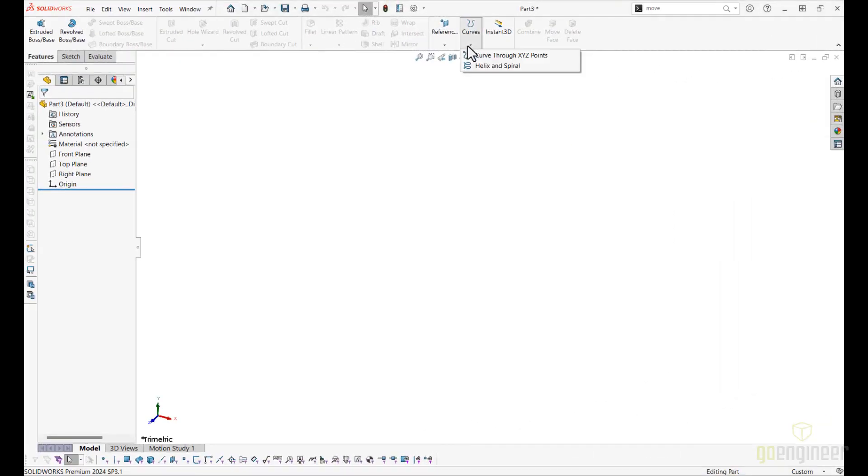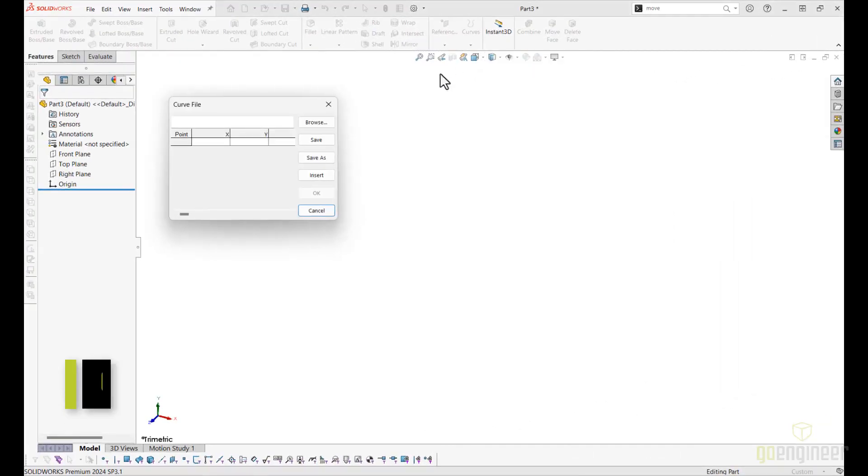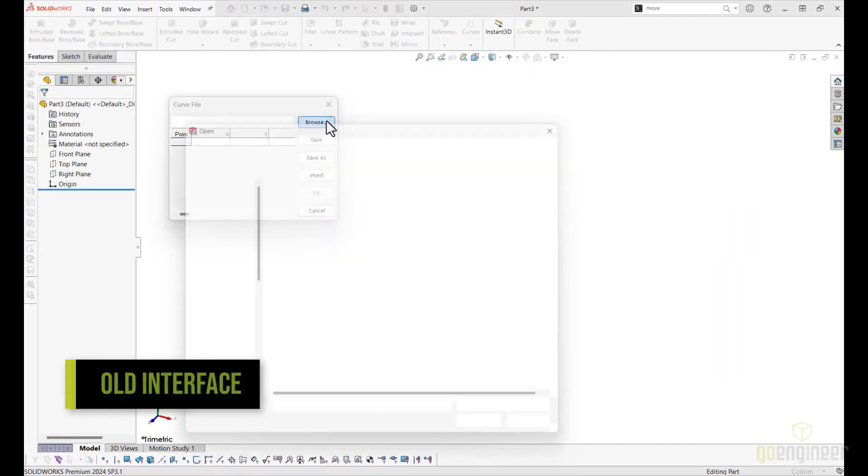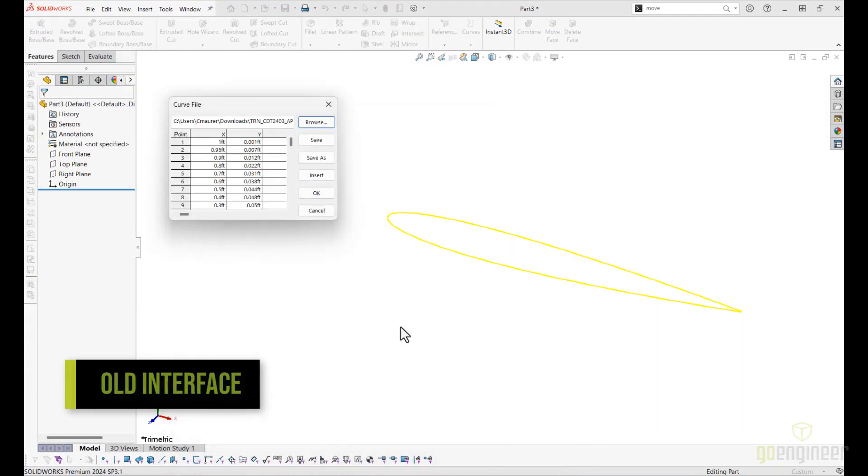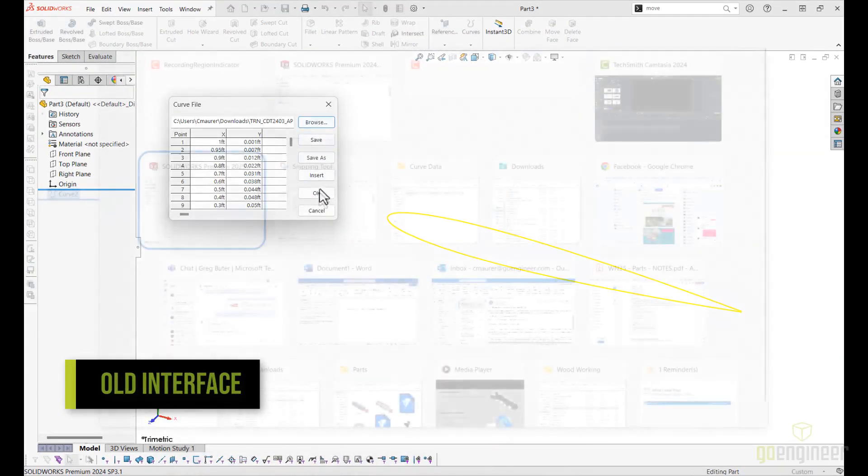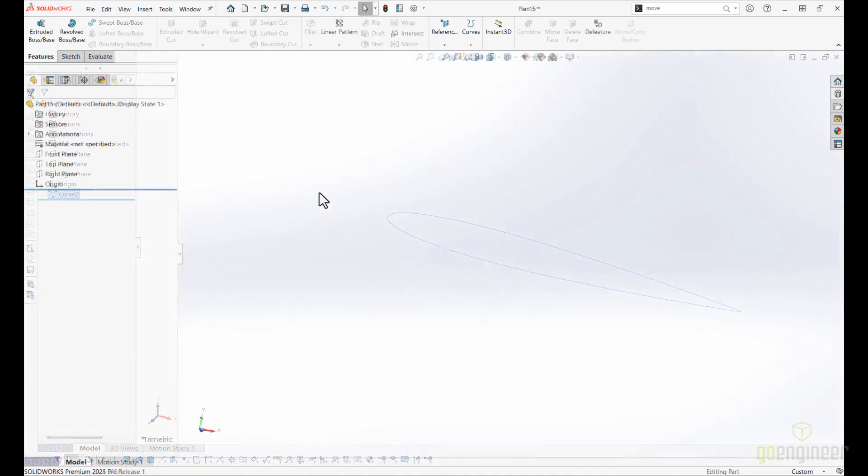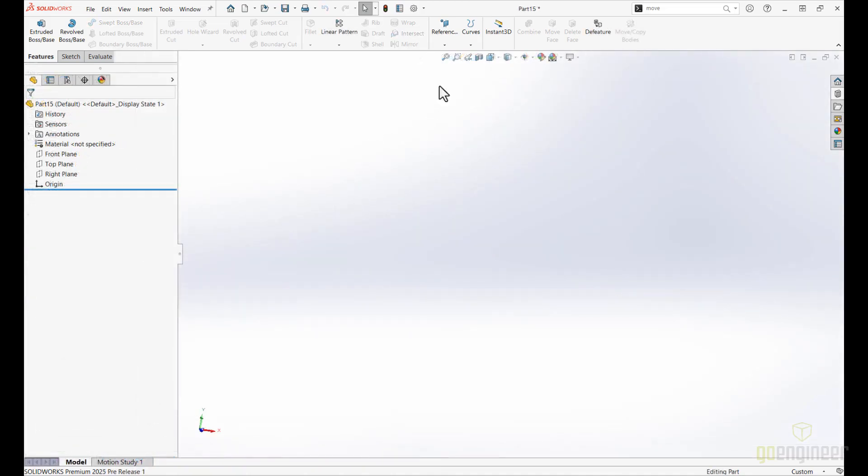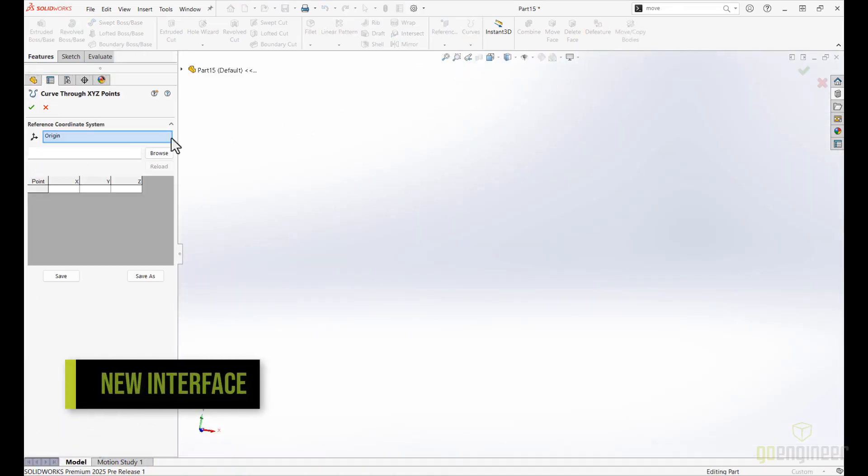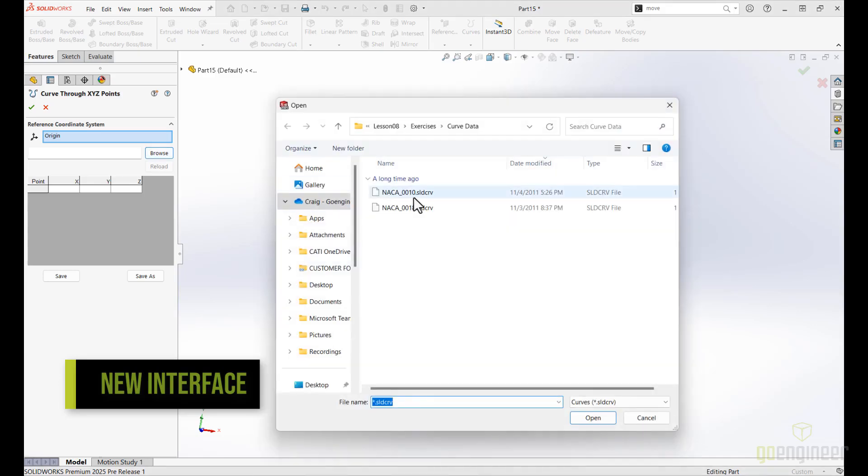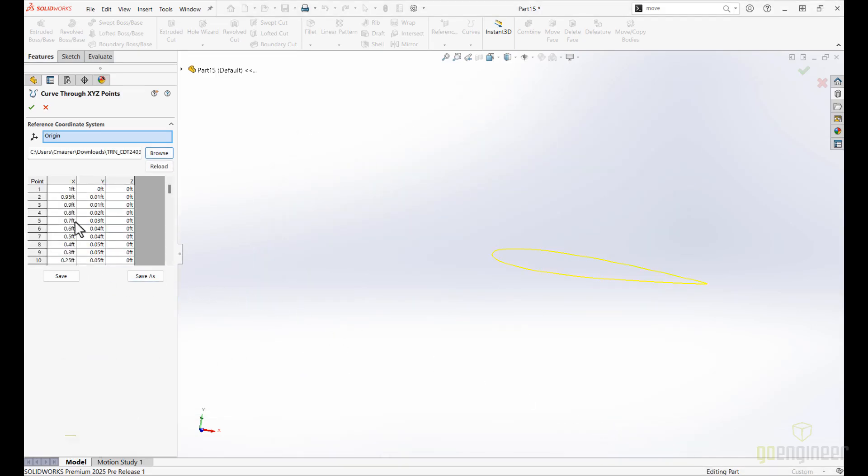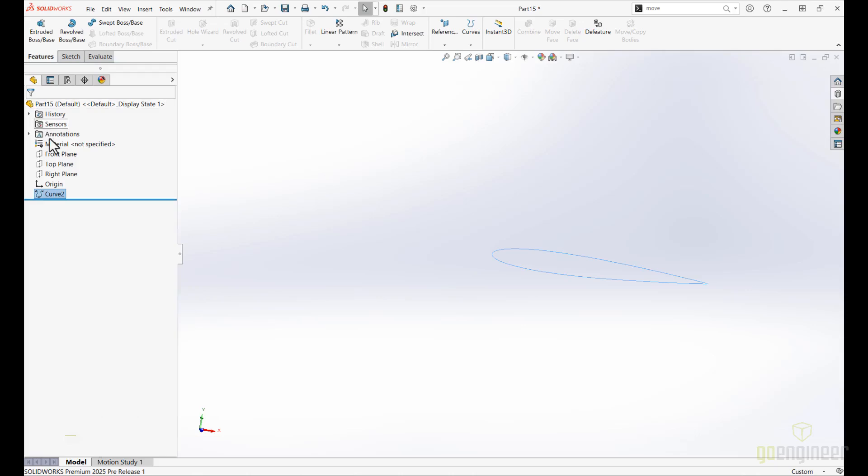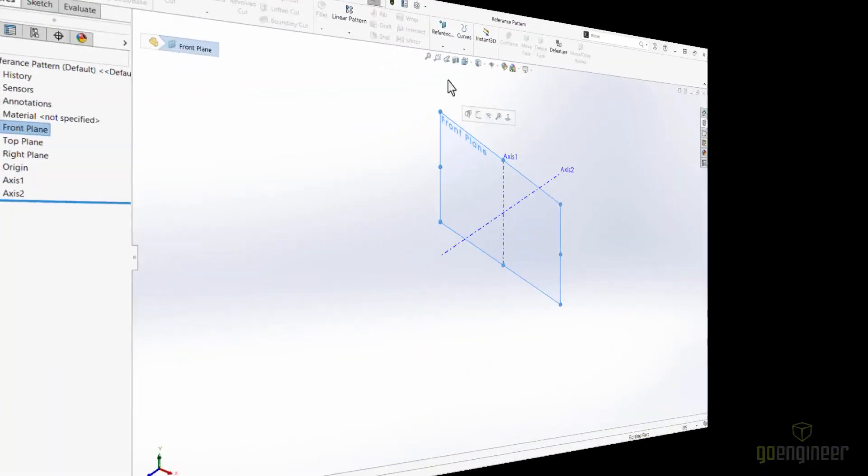Curve through XYZ Points now features an improved user interface, seamlessly integrated into the Feature Manager's Property Manager menu. This enhancement streamlines your workflow by allowing for more intuitive access and control over the curve creation process. Additionally, a powerful new option has been introduced, the ability to define a curve at the user-defined coordinate system.